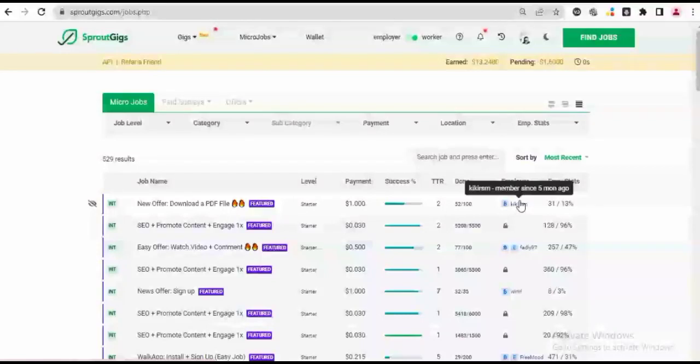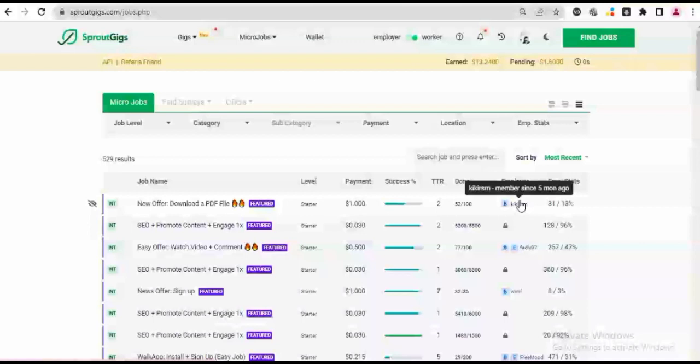In today's video, I'm going to be showing you how to create a gig on this particular platform called SproutGigs, and I will also show you proof of my withdrawal on live video. I have already made two previous videos about this platform called SproutGigs and the earning opportunities which you can have on this platform.